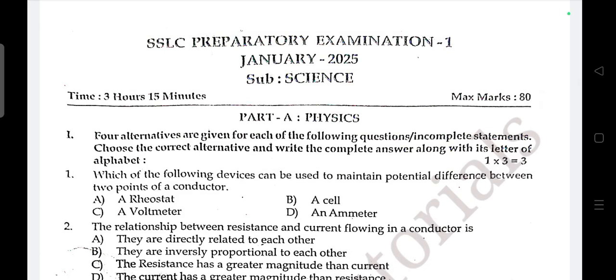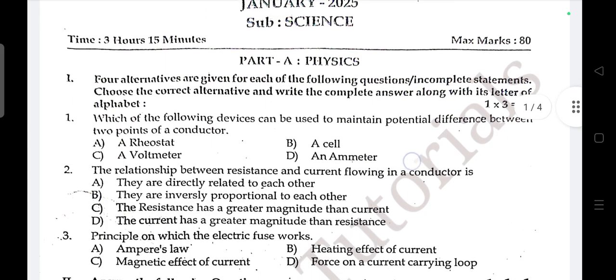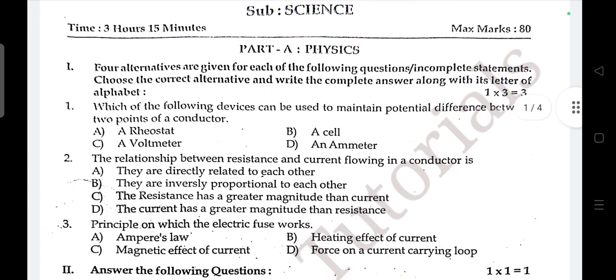Hello students, welcome back to my channel Supreme Learning Academy. SSLC prepared examination 2025 batch, Science first part, Physics — 3 hours 15 minutes, total marks 80.